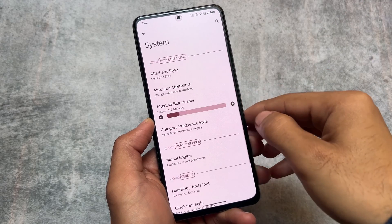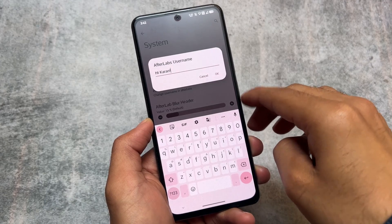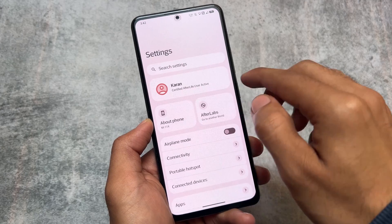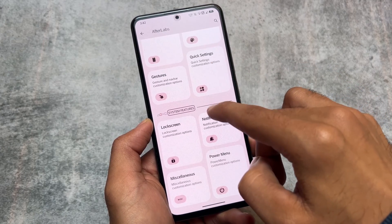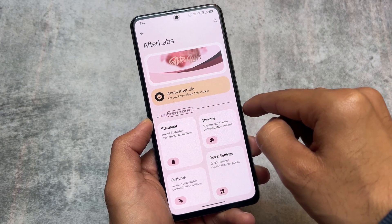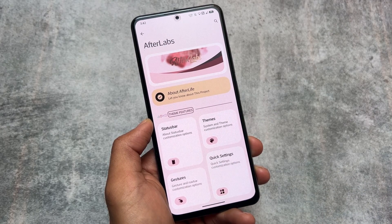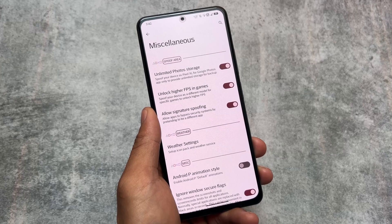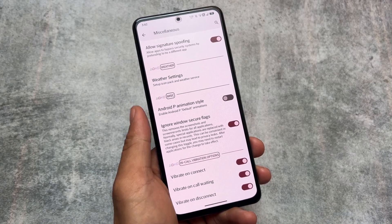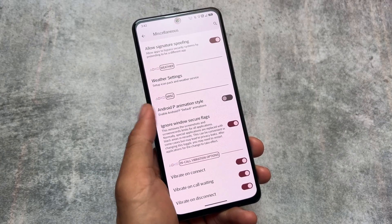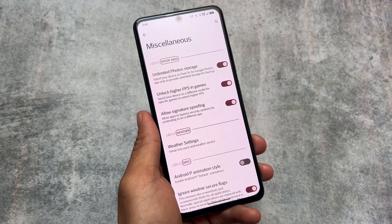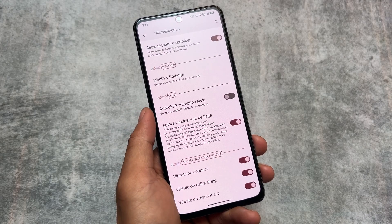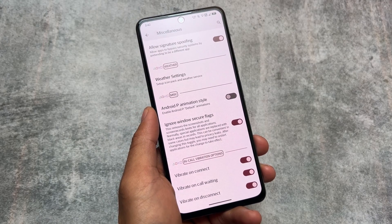Beyond UI customization, it also brings the same kind of features you'd expect from other custom ROMs. For example, you can customize the AfterLab style. If I enable this option, the UI changes — it's totally up to you what you want to customize. Moving to the miscellaneous options, there are spoofing options, call vibration options, and the ignore window secure flags option is also present, so all the useful features you need are here.